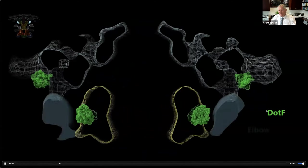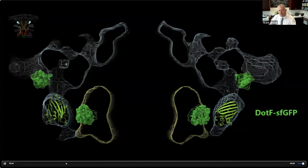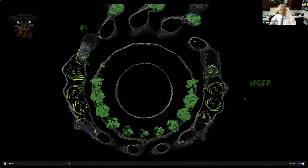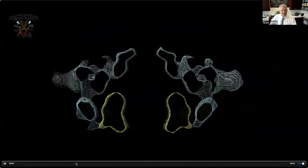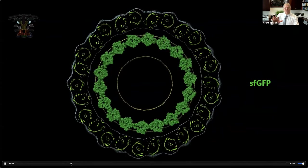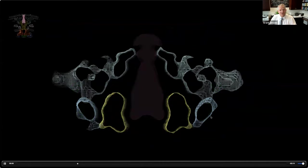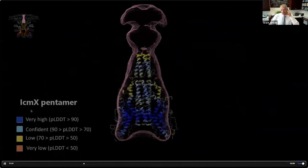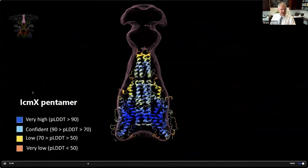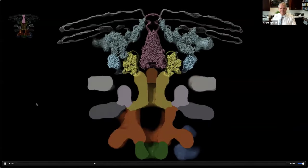In our system, we fused a superfolder GFP molecule to dot F. There are two copies of dot F in the complex, and bizarrely it's a 13-mer ring, so there should be 26 GFPs. If we look at the cross-section, 26 GFPs fit very nicely into this new density - we interpret that as the superfolder GFPs we added. There's also a density we call the plug in the middle; we showed by deletion mutants that the plug is made of protein ICMX, and an AlphaFold model of an ICMX pentamer fills that plug density very nicely.